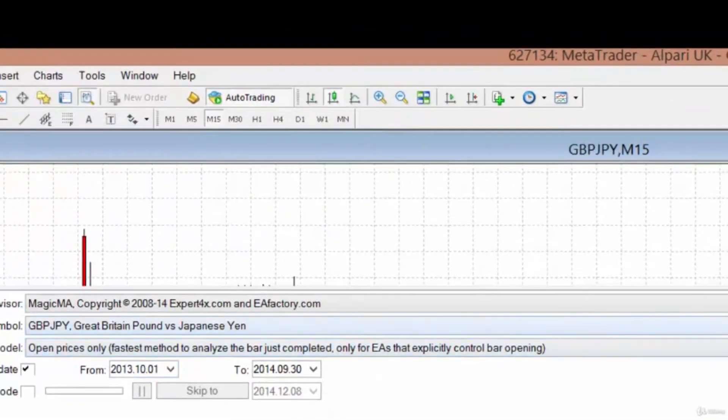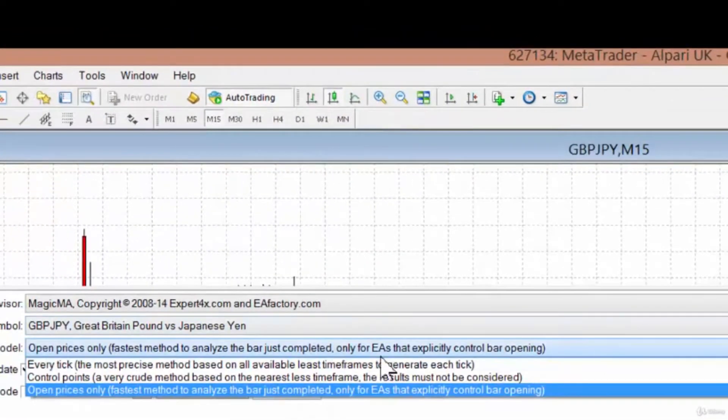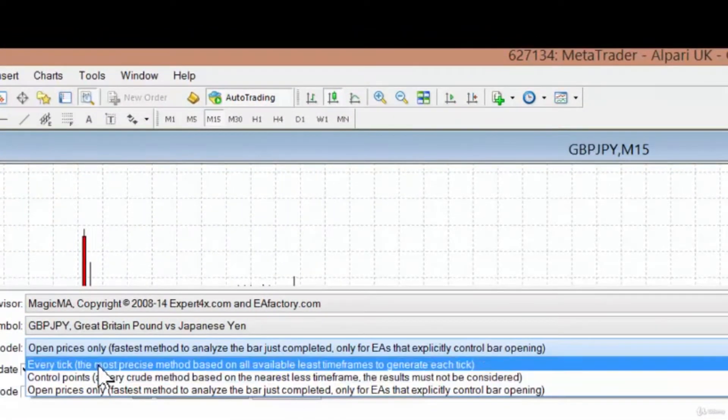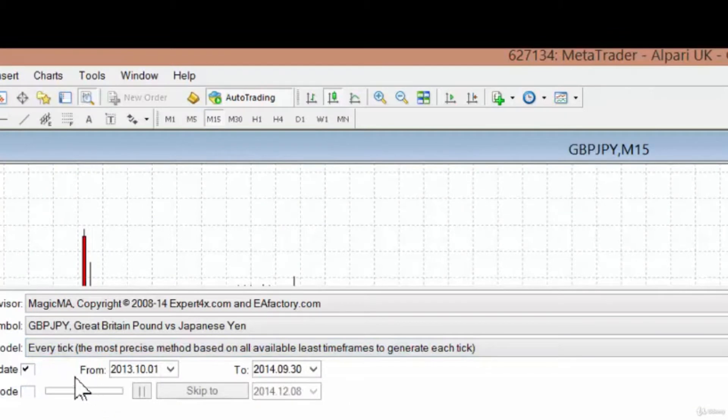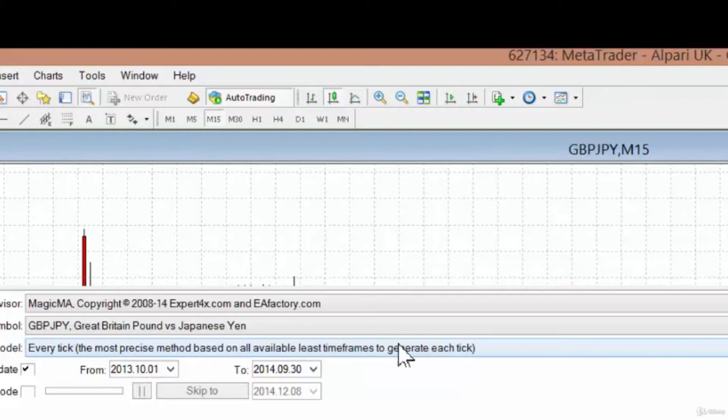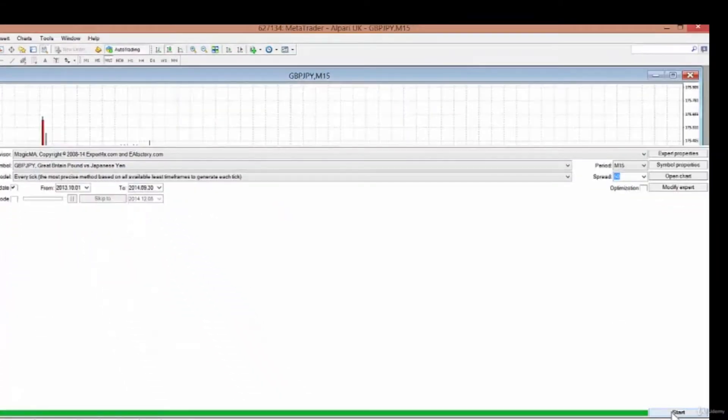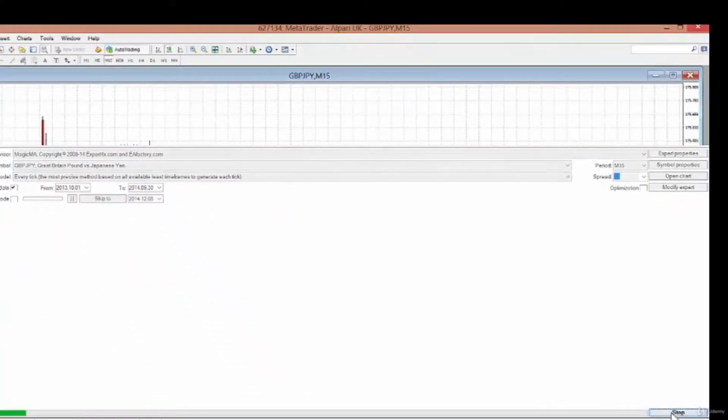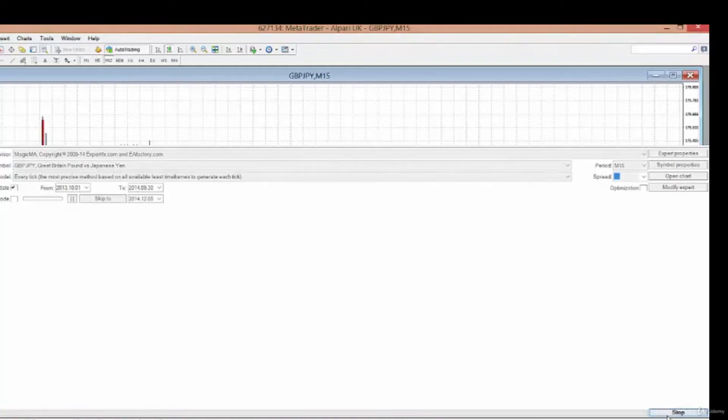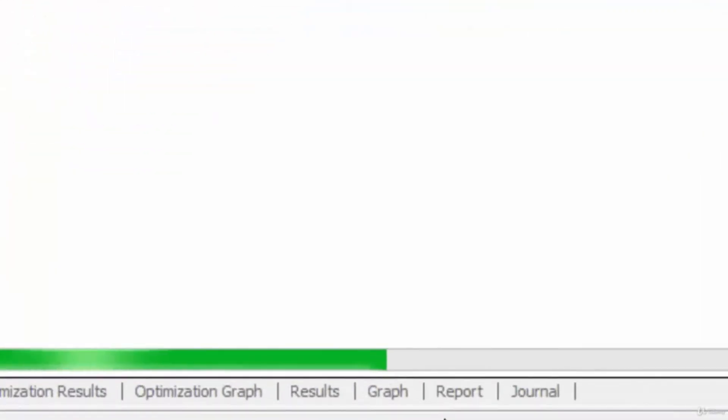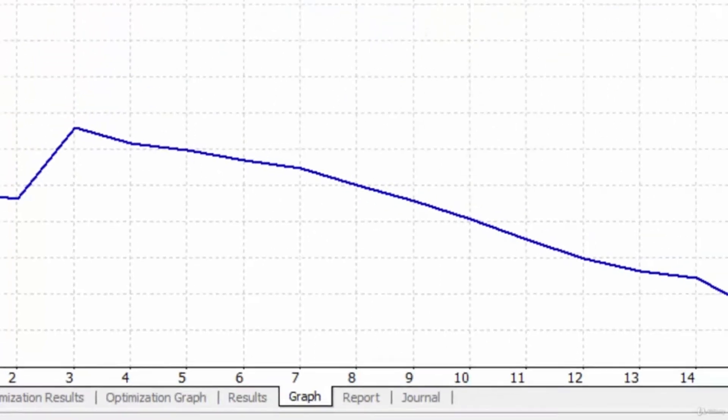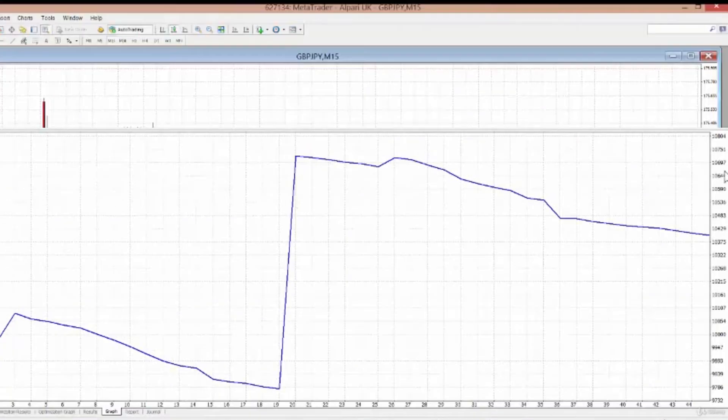I'll go back to settings and use every tick data. That will immensely increase the precision when checking. You'll also notice that the time taken to do the test will be slightly longer. I'm going to start again and the test is taking a little bit longer.